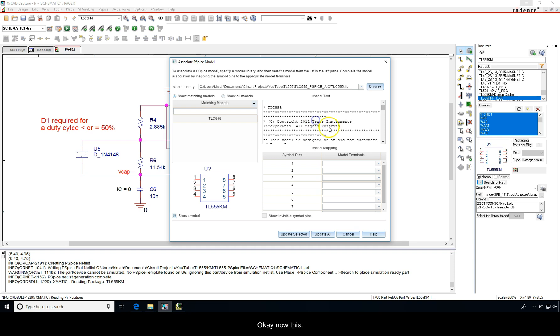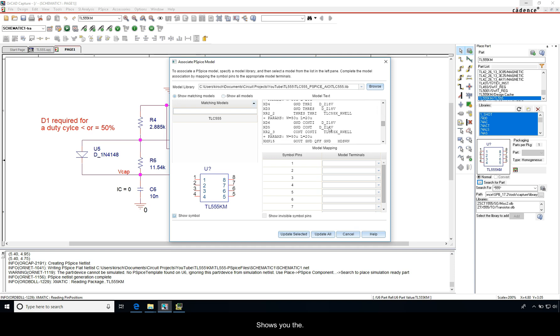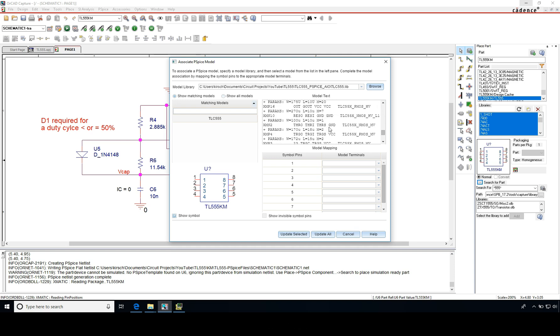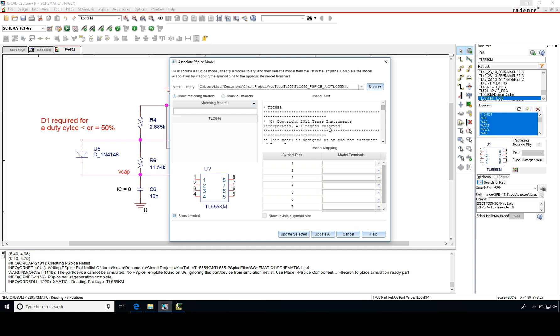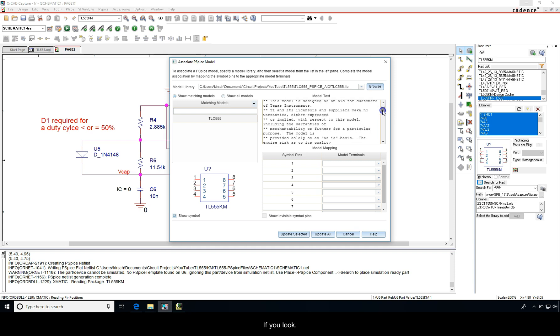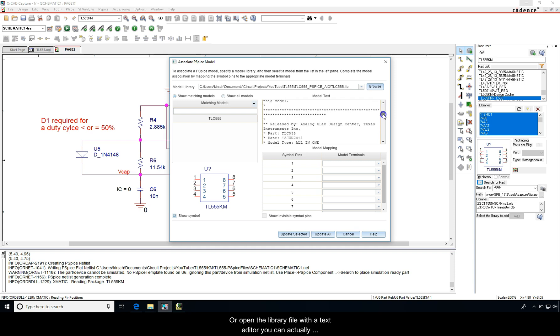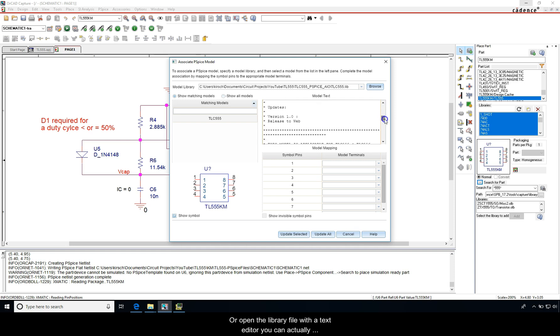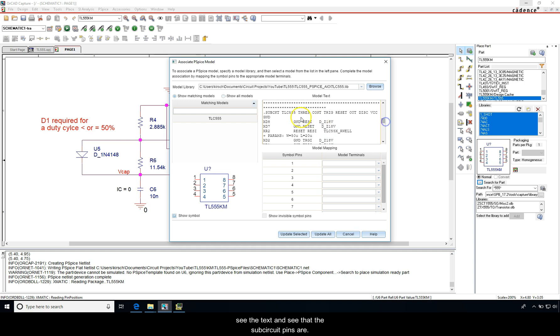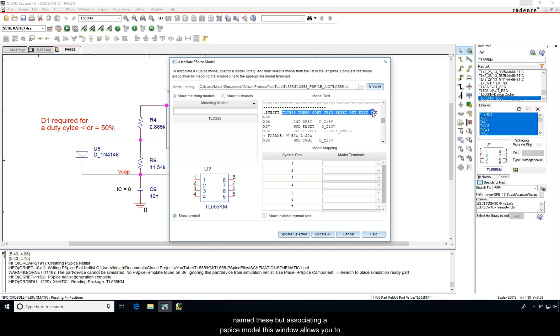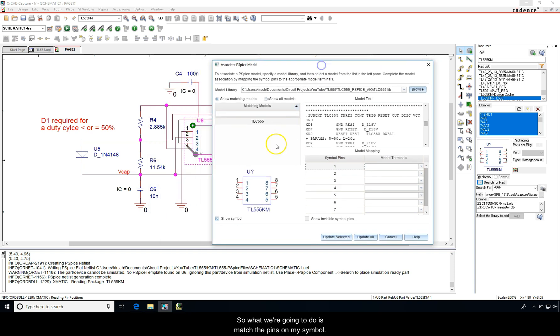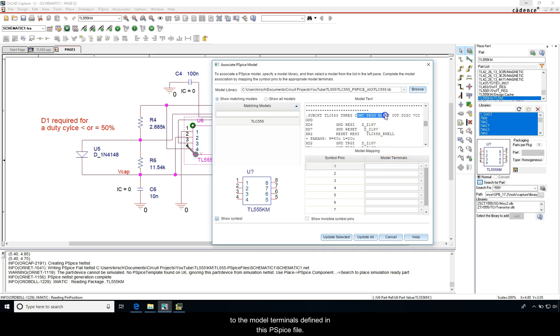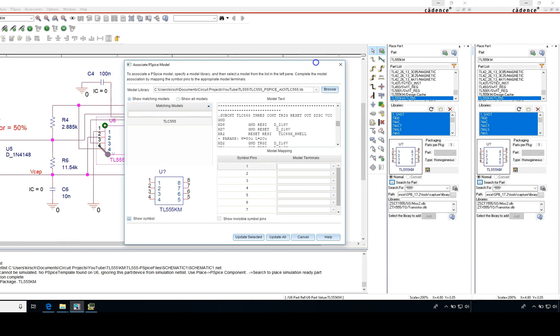Okay, now this shows you the model, the library model. If you look or open the library file with a text editor, you can actually see the text and see that the sub circuit pins are named. But associating the PSpice model, this window allows you to do the association much more easily. So what we're going to do is match the pins on my symbol to the model terminals defined in this PSpice file.